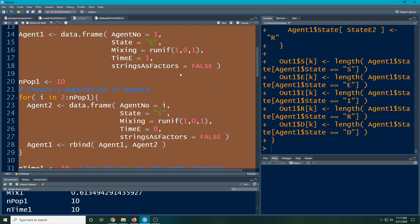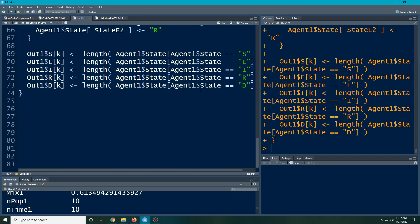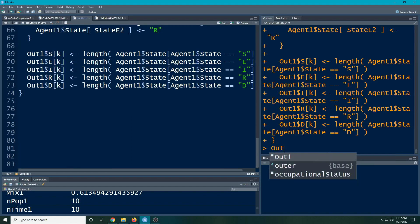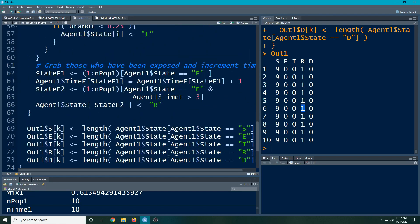This time we didn't get an error because we added `stringsAsFactors = FALSE`. Looking at `out_1` we can see that people moved to the recovered bin. We had nine susceptible and this one exposed person never infected anybody else in just three days, so he becomes the one person who moves to recovered. We only ran it for three days, so he didn't have many chances to meet other people, but this shows how the mechanism works.